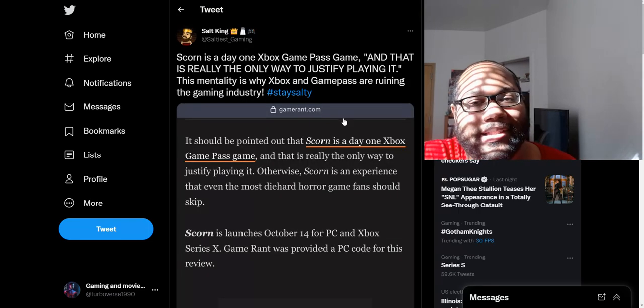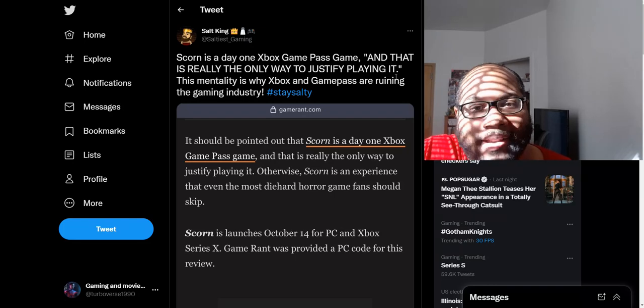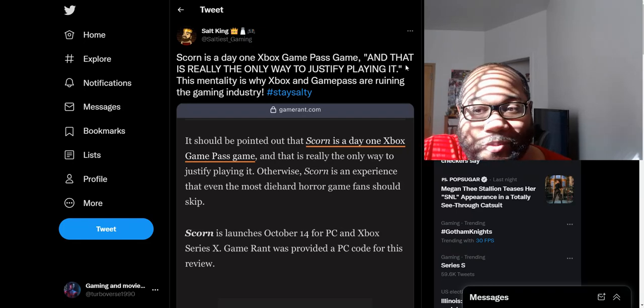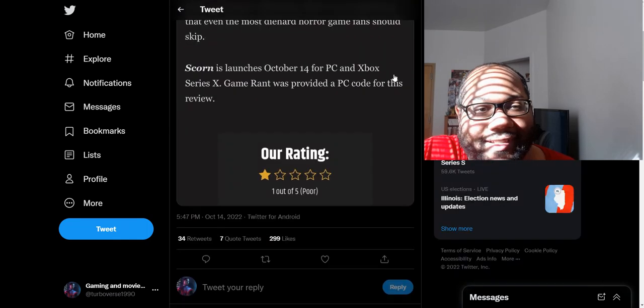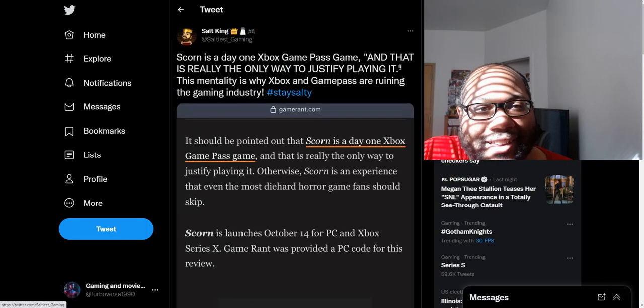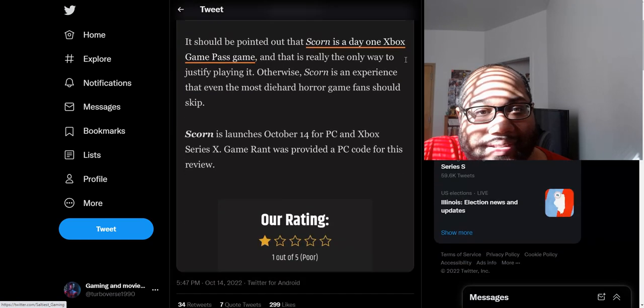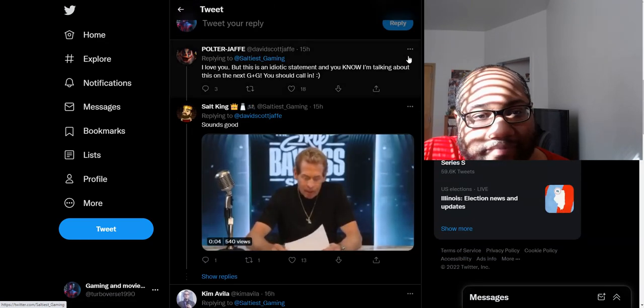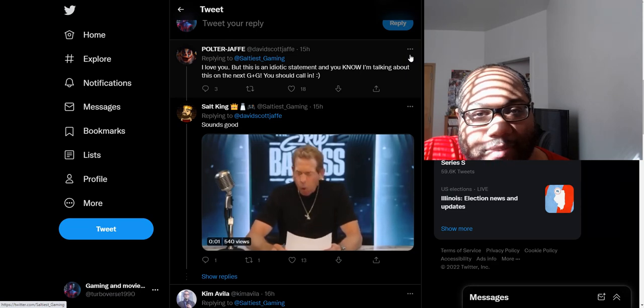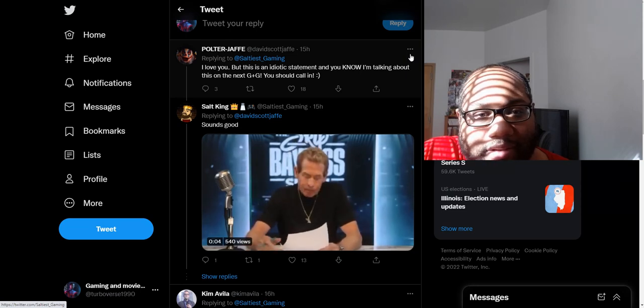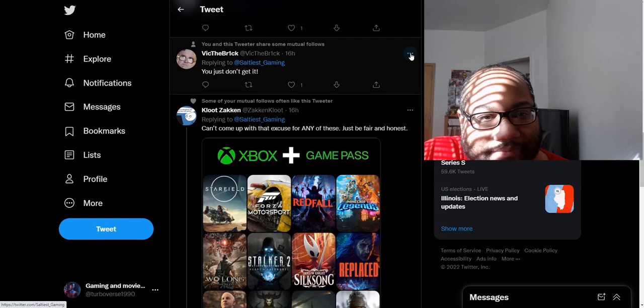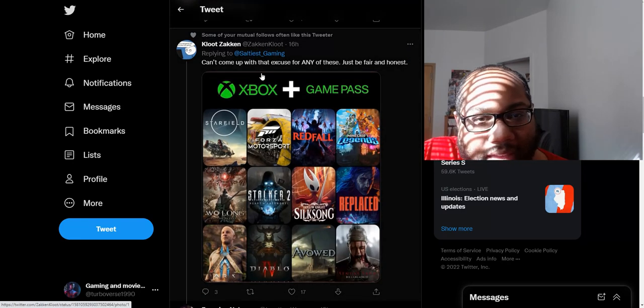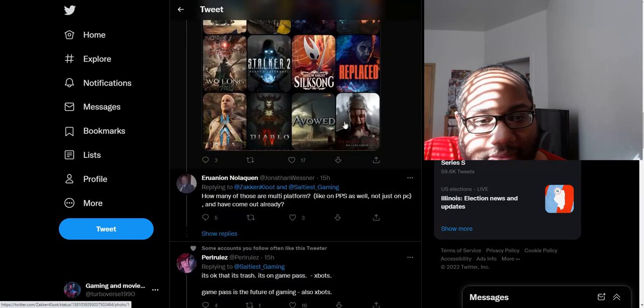But let's see what people have to say about this guy's tweet that Game Pass is destroying the gaming industry because of this one game that did above average. That doesn't even make any sense. You said Game Pass is destroying the gaming industry because of a game that did above average. I love you, but this is just an idiotic statement and you know I'm talking about this on the next show. Can't come up with that excuse for any of these, just be fair and honest.